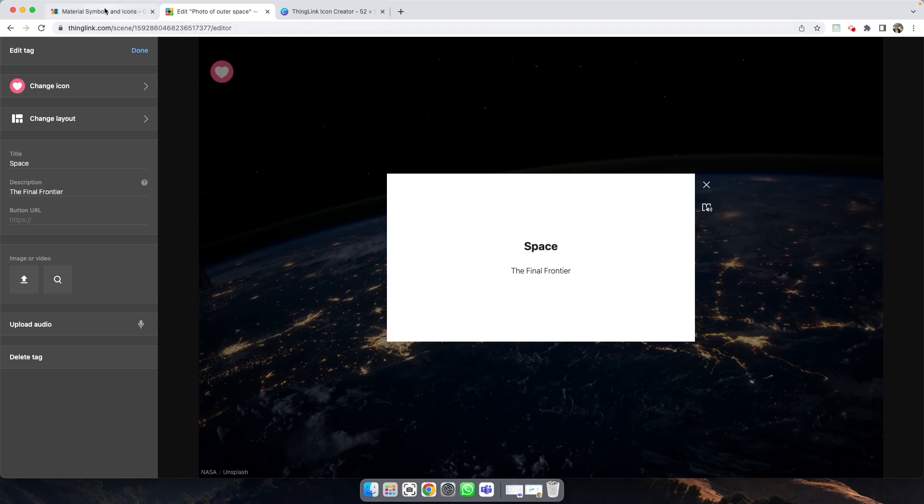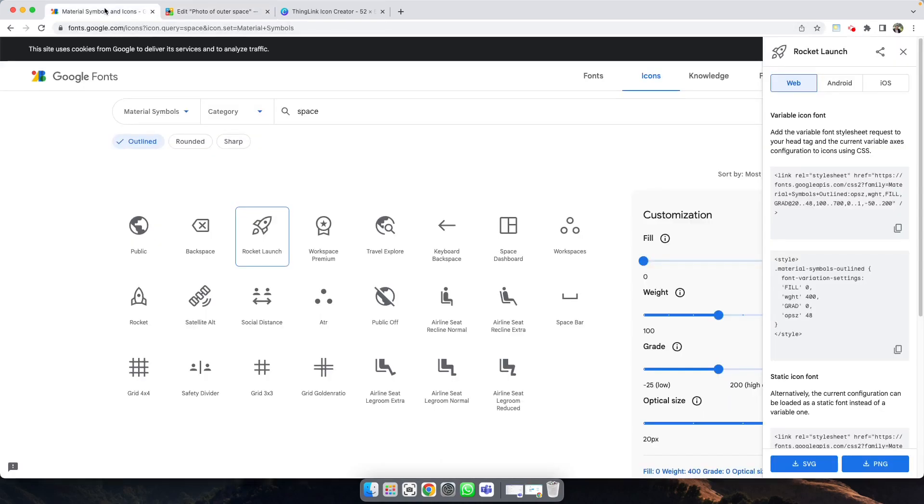I'm going to use something called Google Fonts Icons. If you go to fonts.google.com/icons, you'll see thousands of different icons which you can use, and these are licensed for commercial use, so you don't have to worry about copyright.